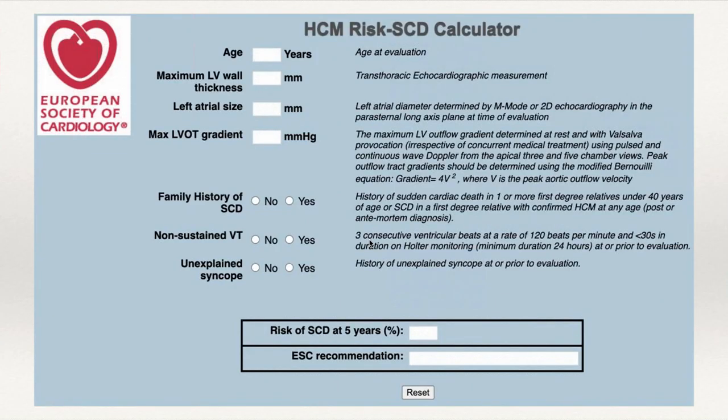The European Society of Cardiology has a calculator that gives the five-year risk of sudden cardiac death, using patient age, maximum LV wall thickness, left atrial size, max LVOT gradient, family history of SCD, non-sustained VT, and unexplained syncope. This calculator was made before the 2020 guidelines, so it doesn't include LV apical aneurysm or LV ejection fraction.